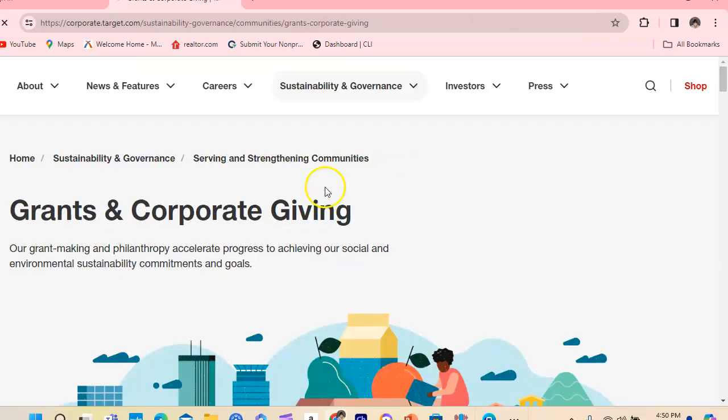So we're going to hit here Target Community Grants.